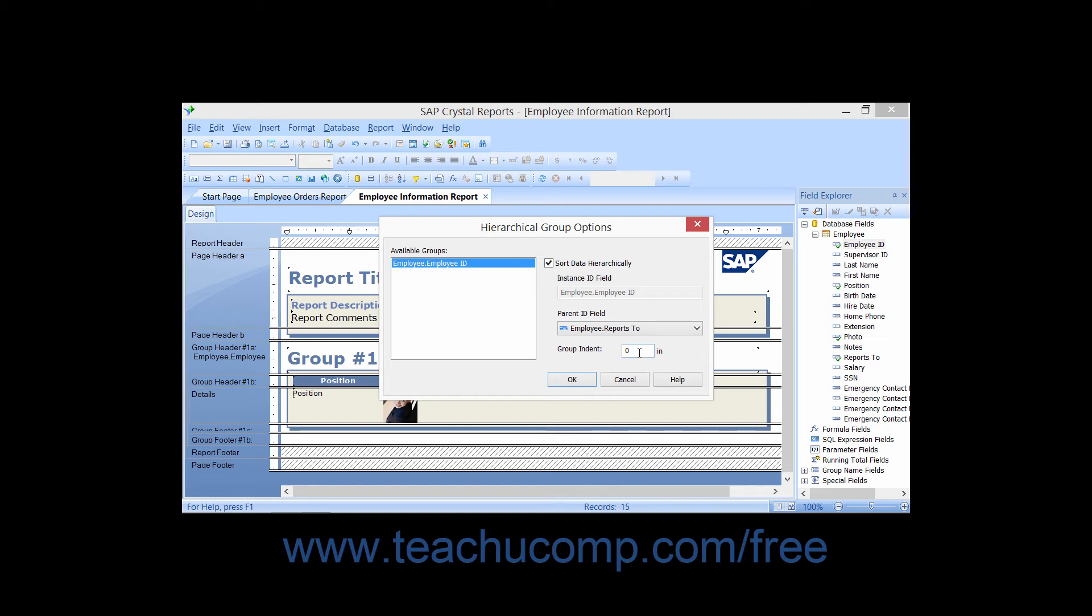Once you have the field selected, you can type a number into the Group Indent box. The number which you type into this box is the number in inches by which you want to indent the records underneath each grouping.